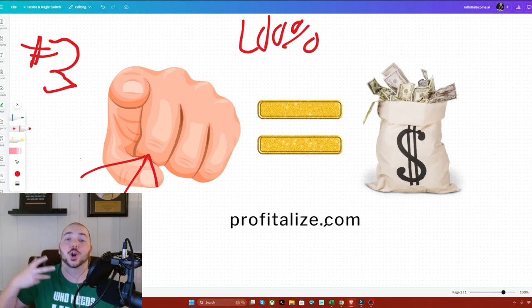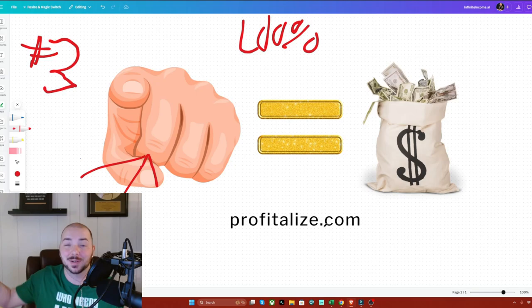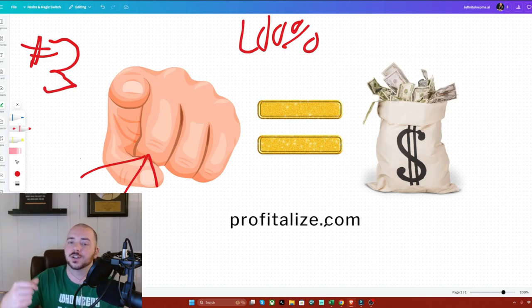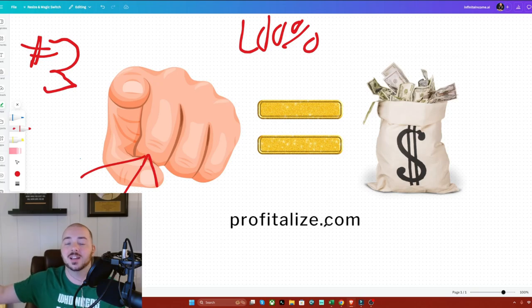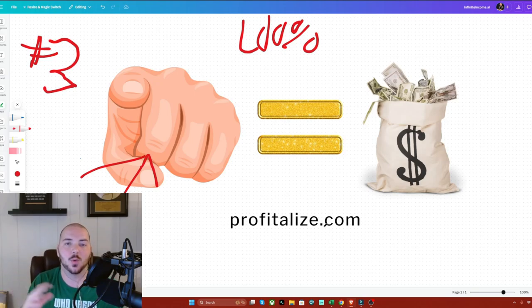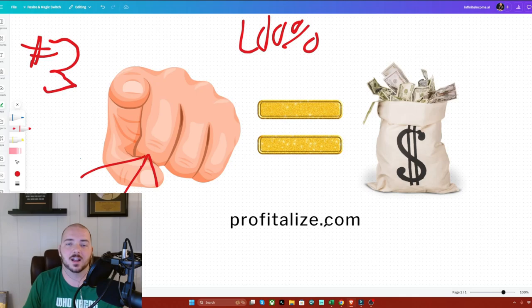Now that means technically you're earning an income potential is less. It also means that you're going to have a hard time as the years go by. But if you really just for some reason hate AI and don't want to use it, you can go to Profitalize.com.